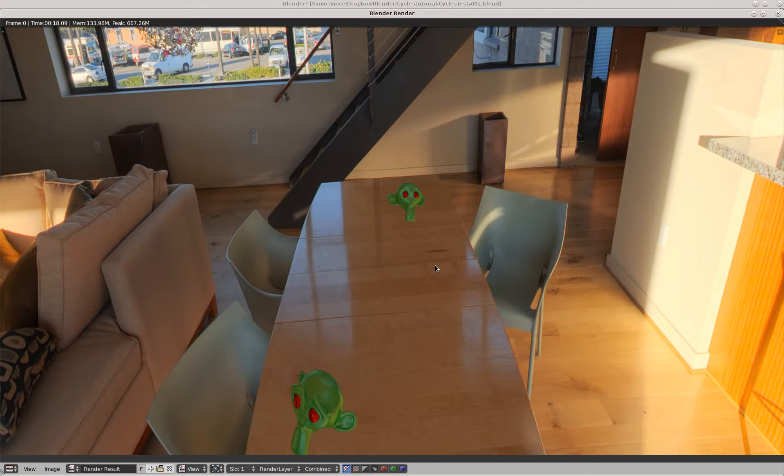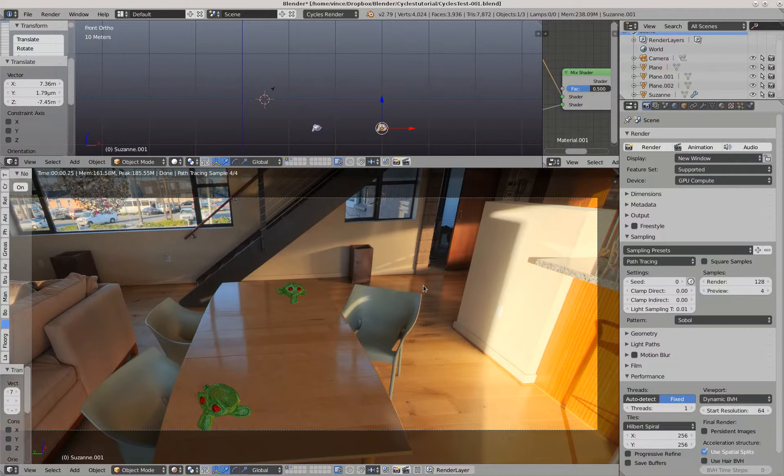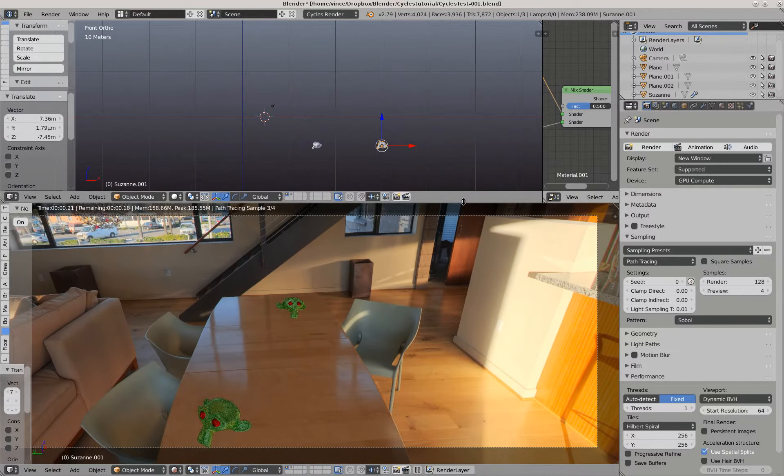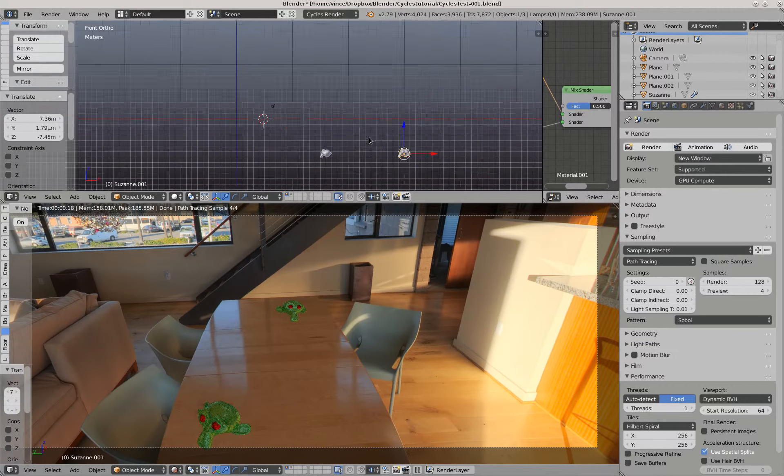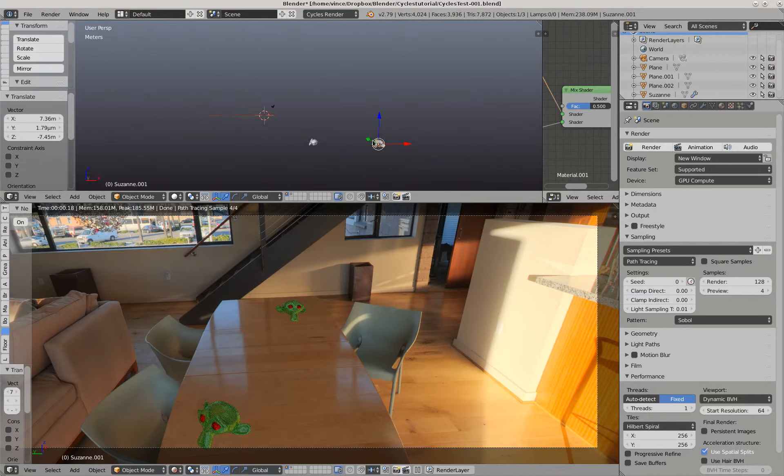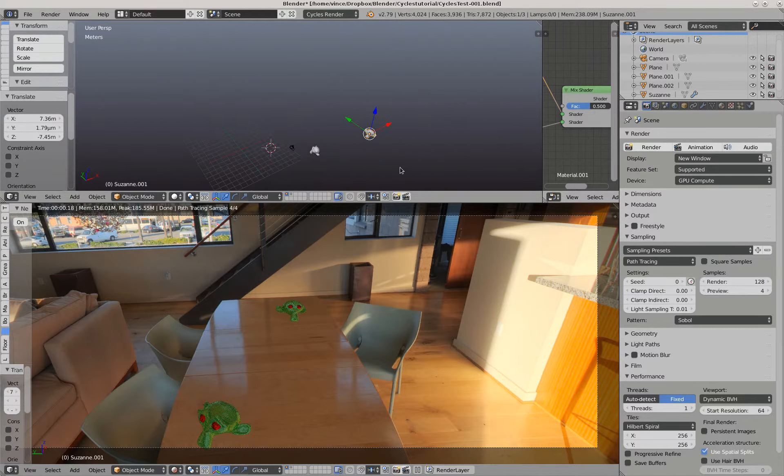If we go back to the non-rendered image, this is our area where we have the two monkeys.